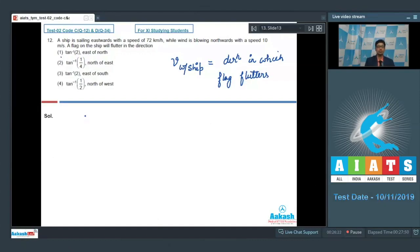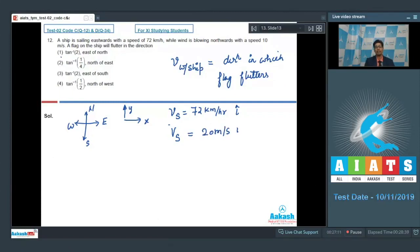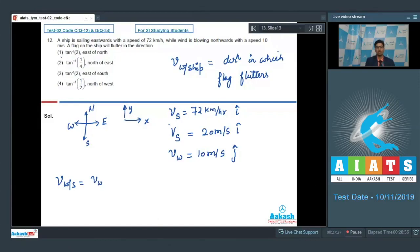Let us draw the four directions: north, south, east, west. Let east be the x-direction (î) and north be the y-direction (ĵ). The velocity of the ship is 72 km/h eastward, which equals 20 m/s î. The velocity of wind is 10 m/s northward, that is 10 m/s ĵ. The velocity of wind with respect to ship = velocity of wind − velocity of ship = 10 ĵ − 20 î meters per second.